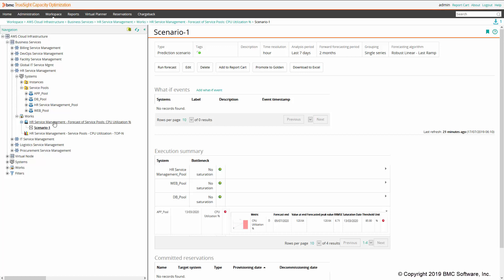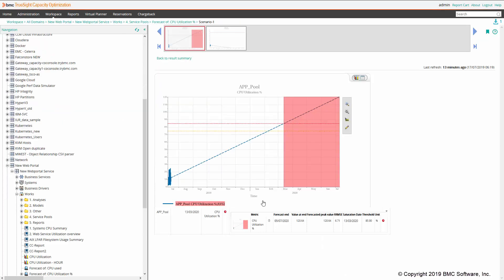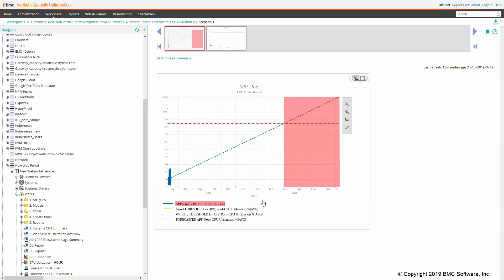So that's just an example of how you can leverage service pools to better do capacity planning within your applications and business services. Thanks for watching.